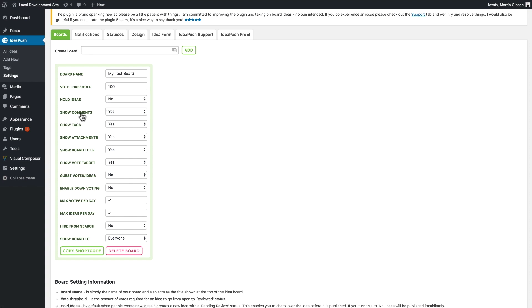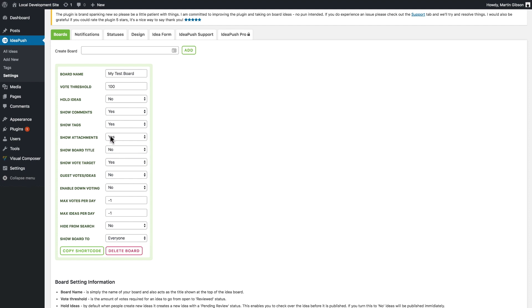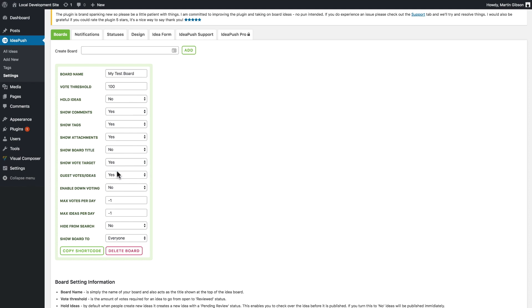I can also choose to display comments, tags, attachments, the board title, and vote target. I'm going to hide the board title for now and keep the other ones to yes. Here I can enable guest votes and ideas, whether you want to enable non logged in users to be able to create ideas and votes. I'm going to set that to yes. You can choose whether you want to enable down voting. I'm going to set that to yes as well.